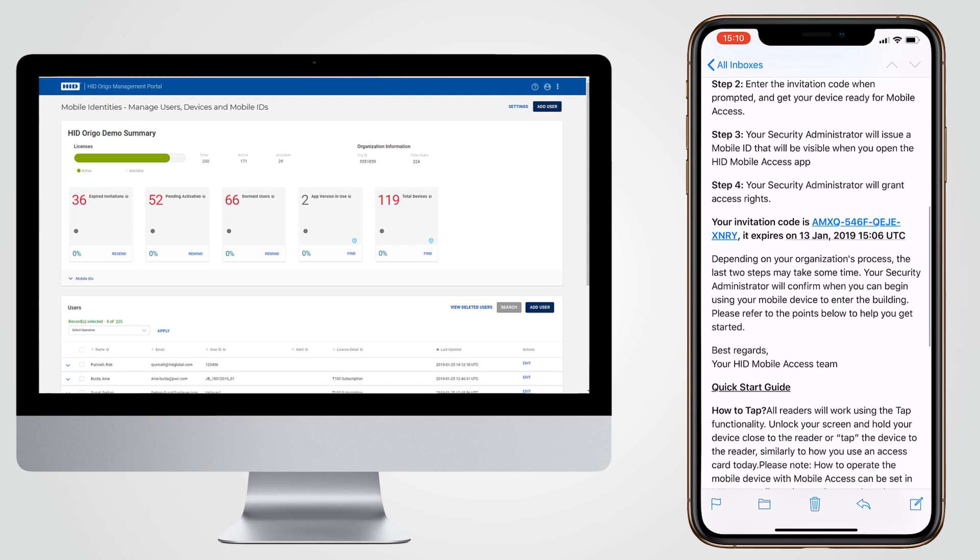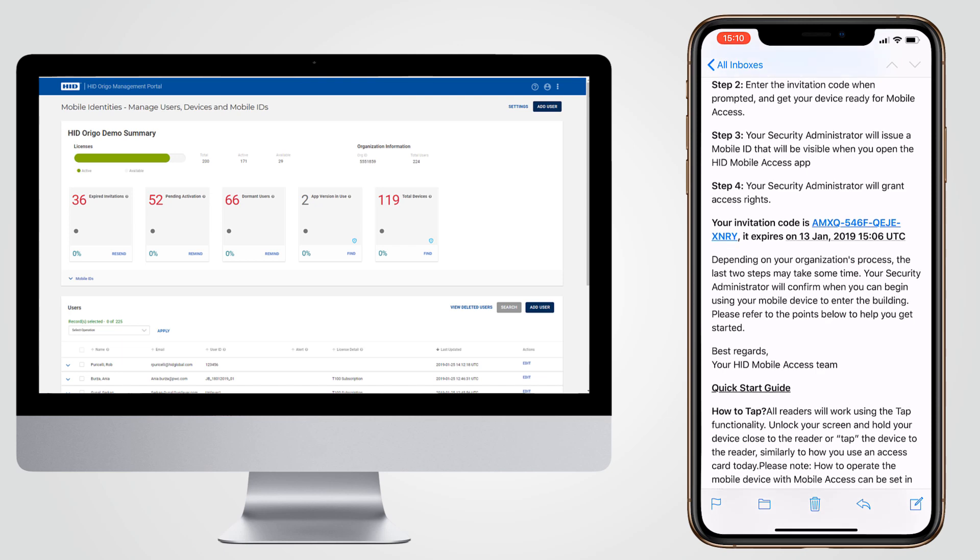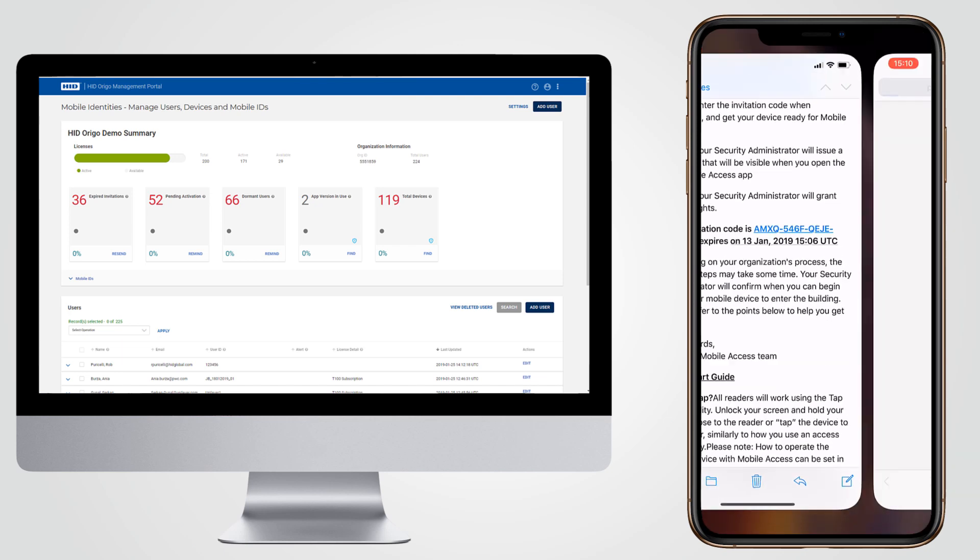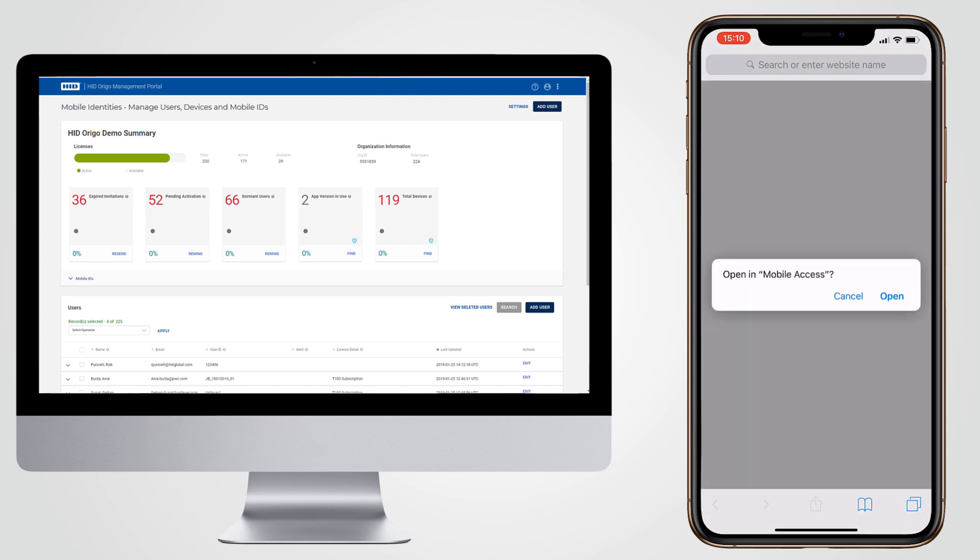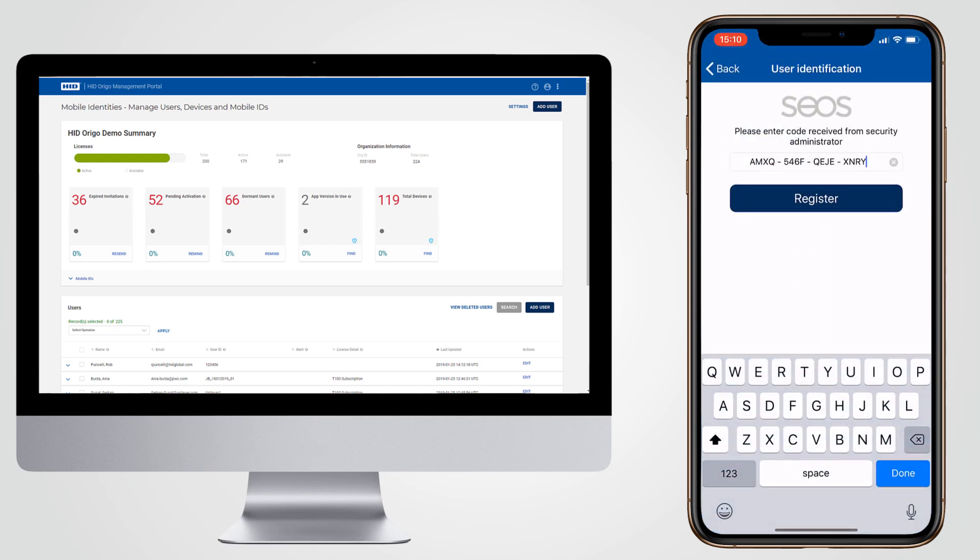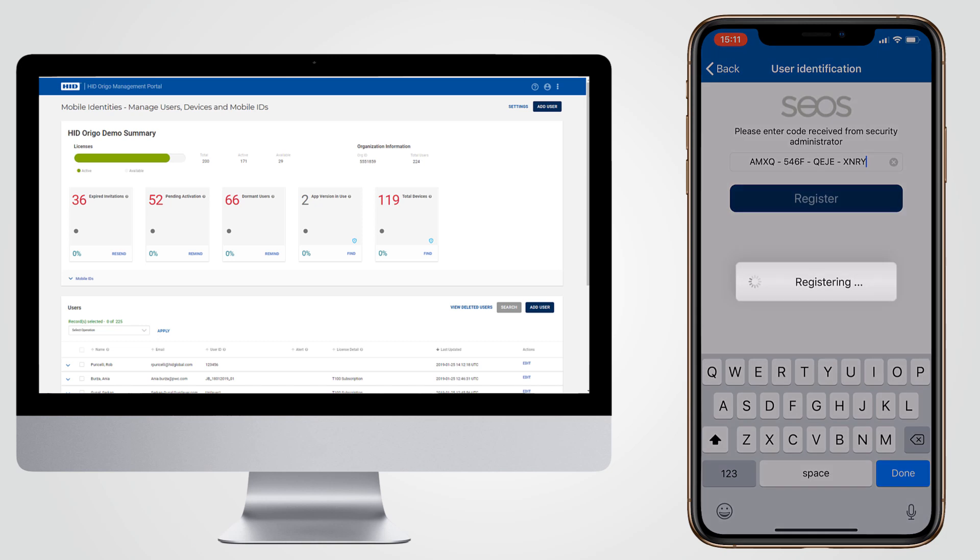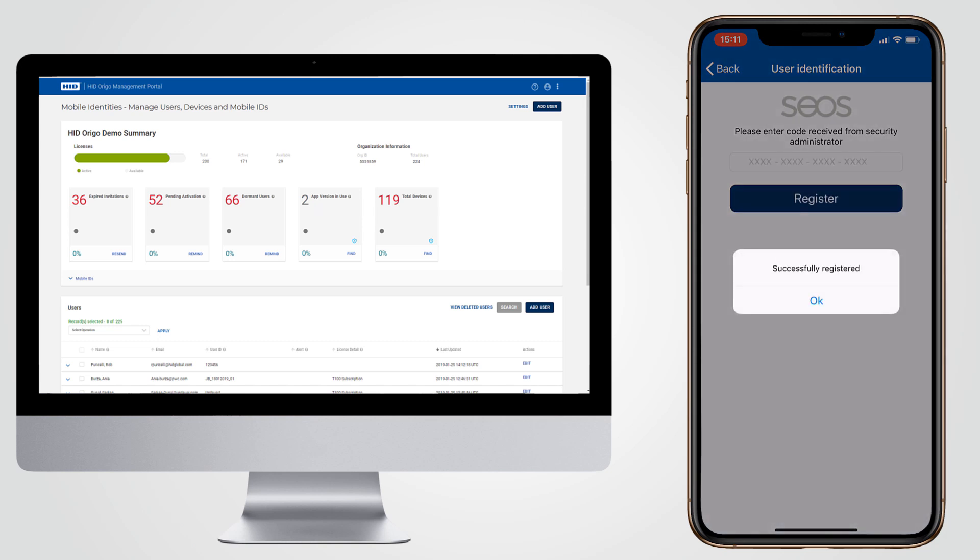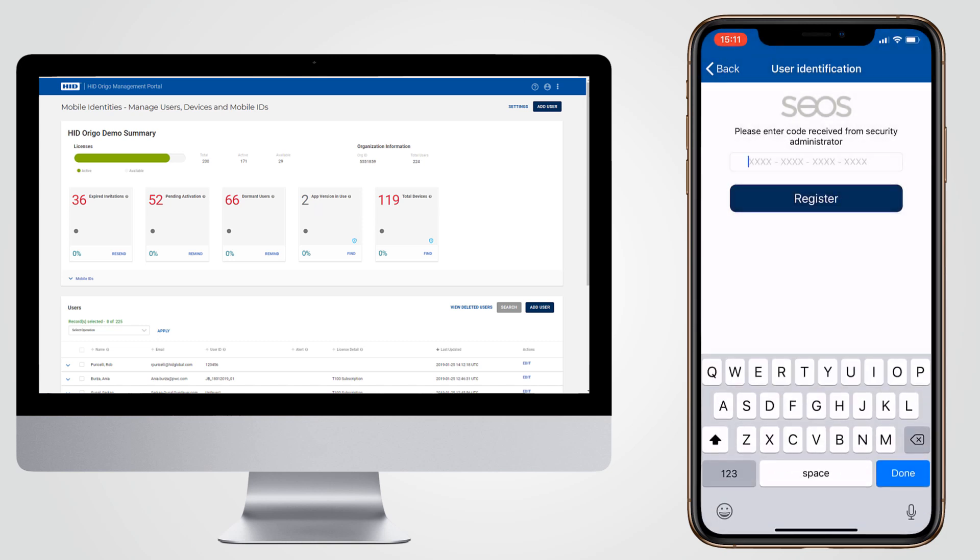Clicking the invitation code in the email will open the app and enter the code automatically. The code can also be manually entered into the Mobile Access app. Clicking on register completes the registration process. Within a few seconds the user's device will be registered on the portal and will be ready to have a mobile ID issued to it.